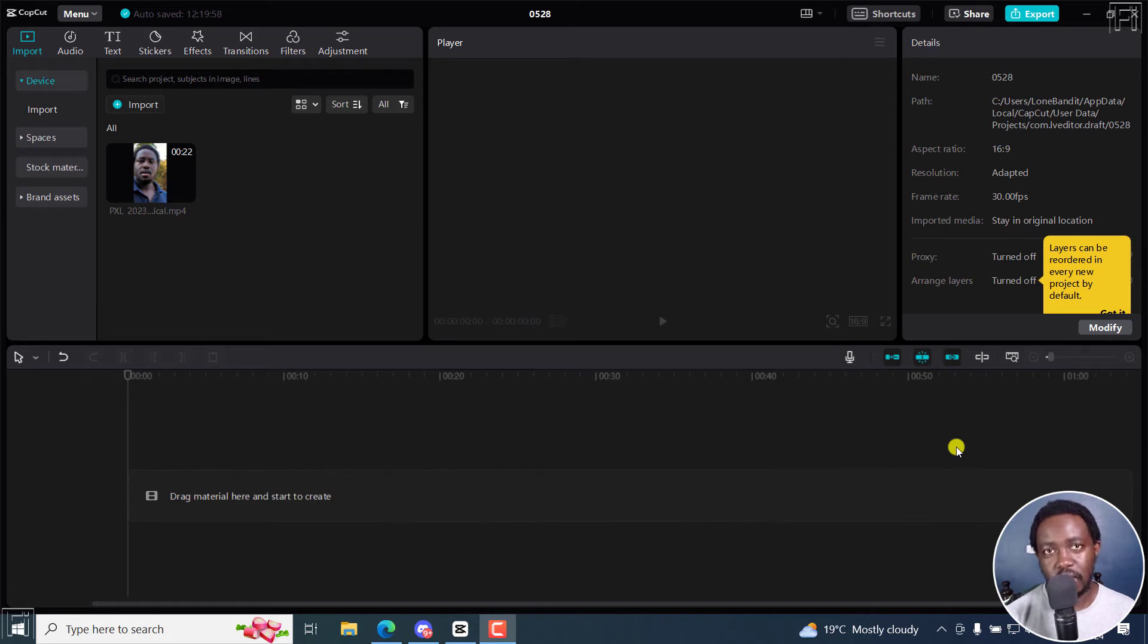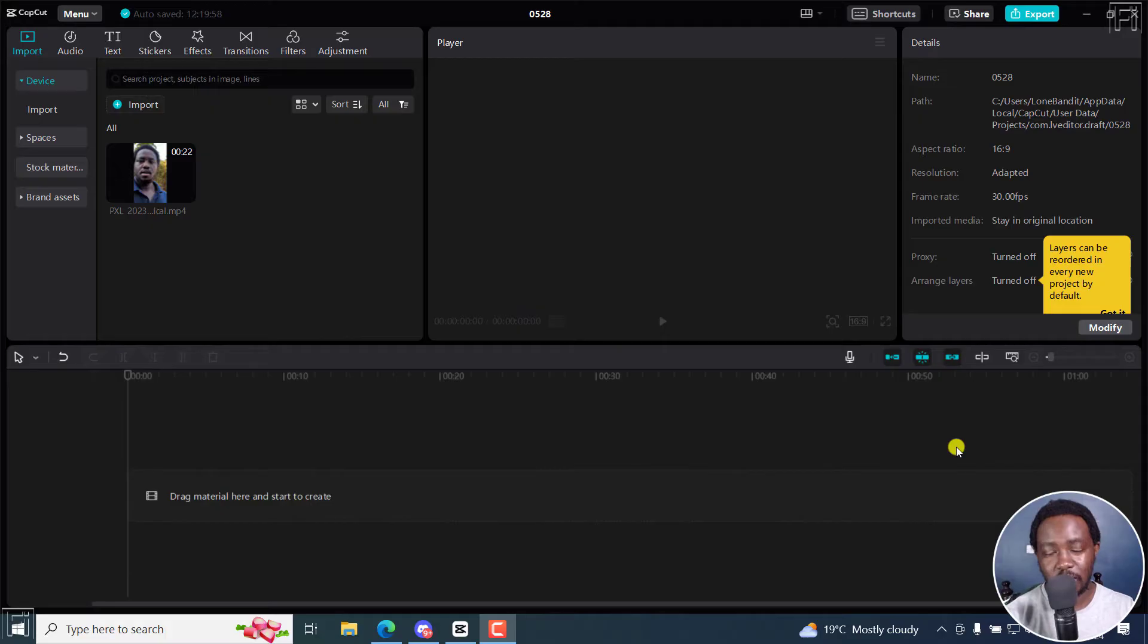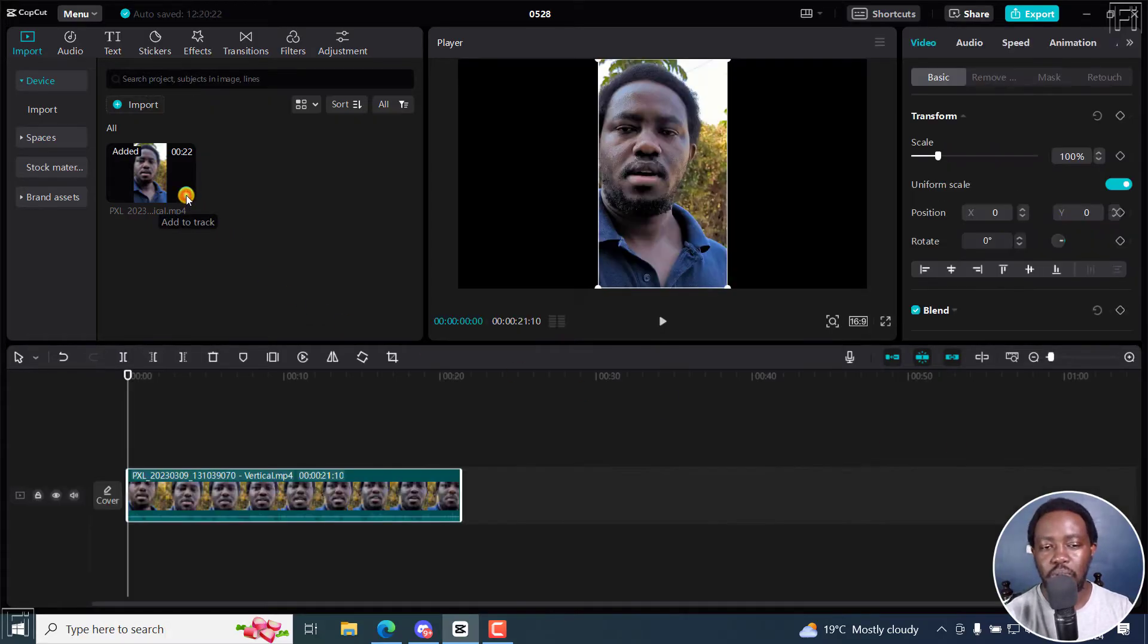Where is the Canvas feature in CapCut for Windows PC or Mac? This is a question I keep getting a lot of the times and I want to show you how the Canvas feature works.